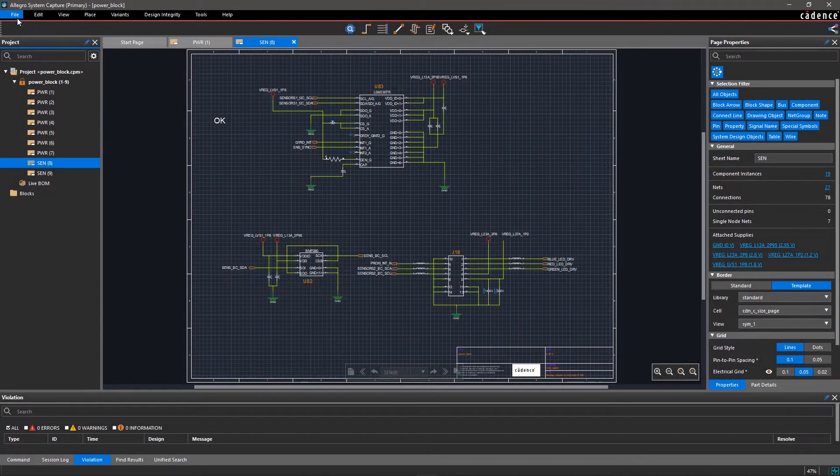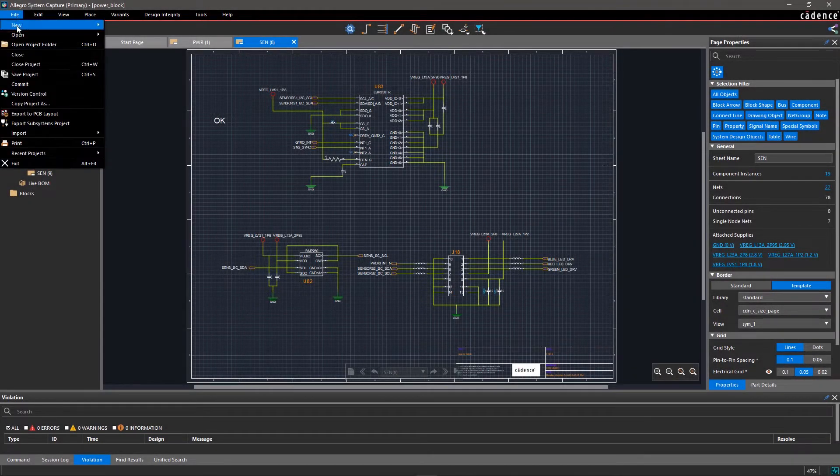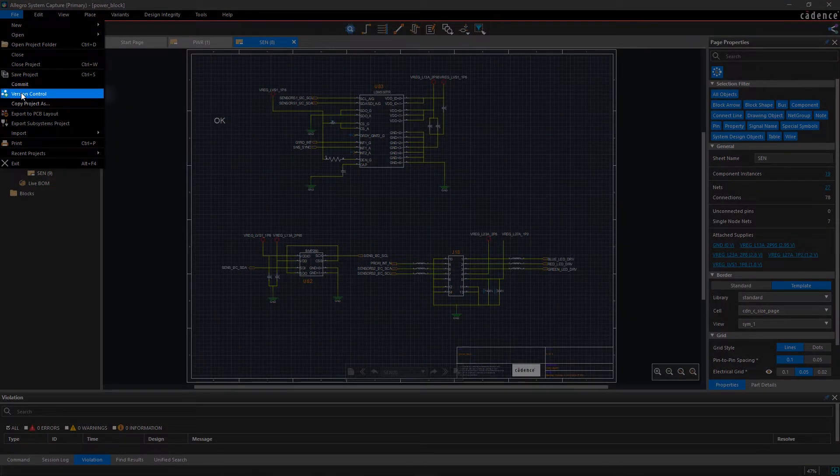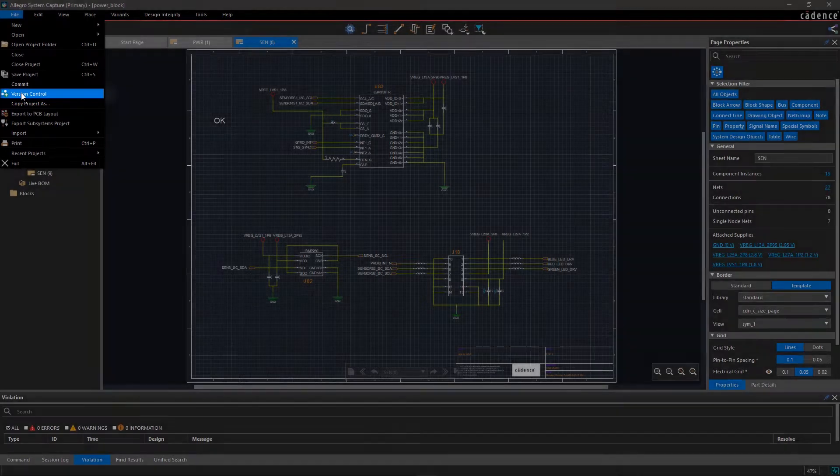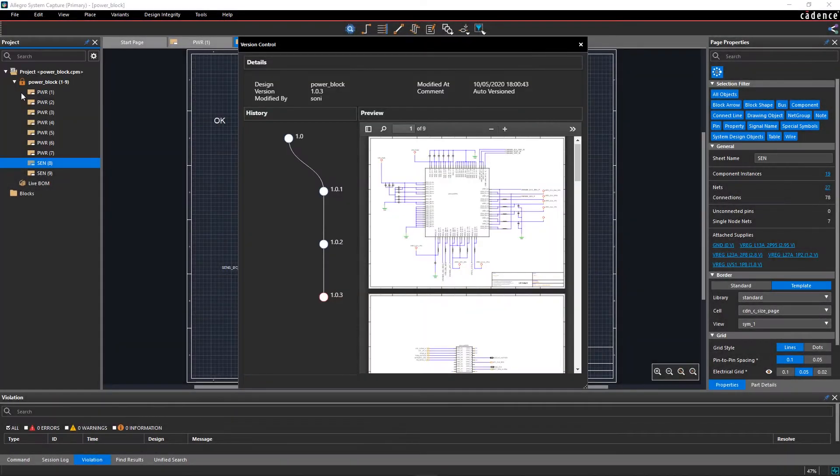Go to the File menu and select Version Control to see the design history. The Version Control document provides a summary of design changes for each commit.